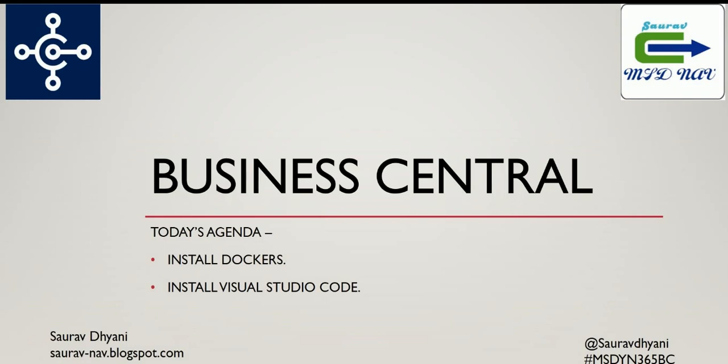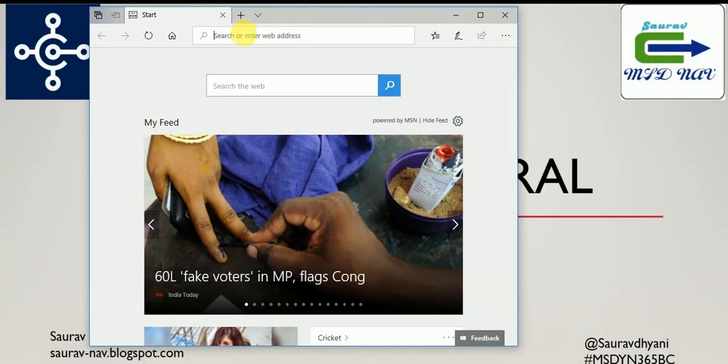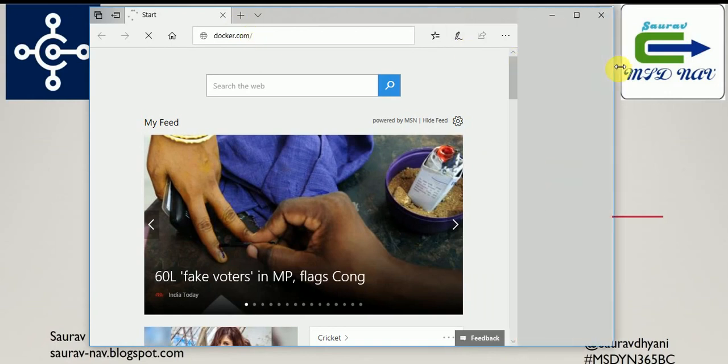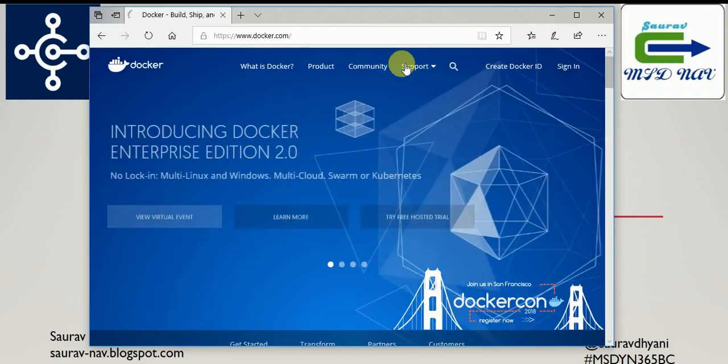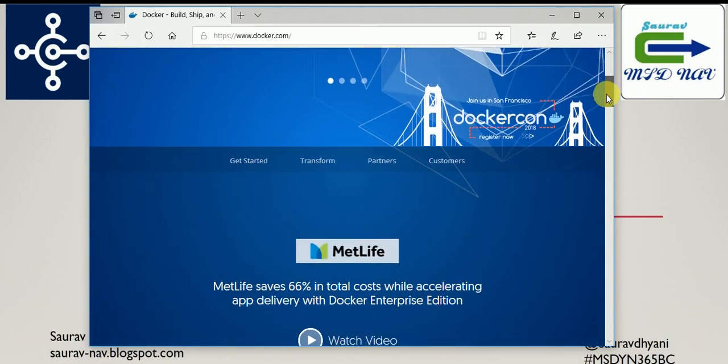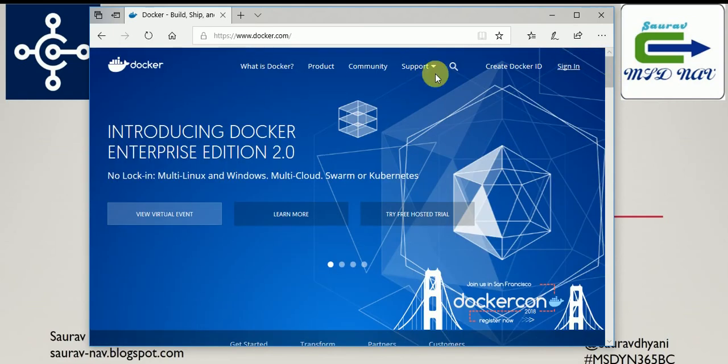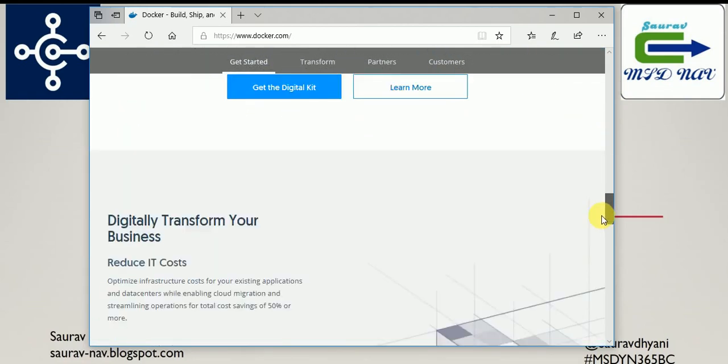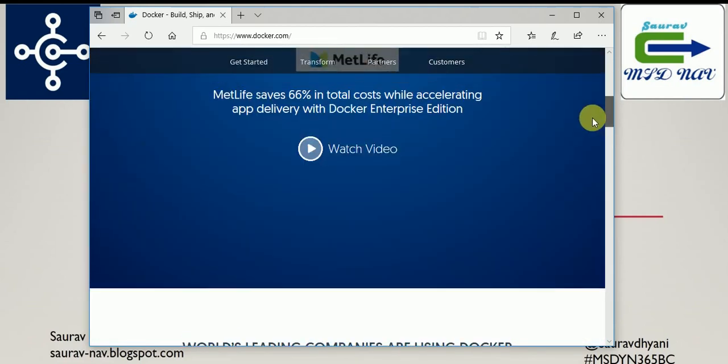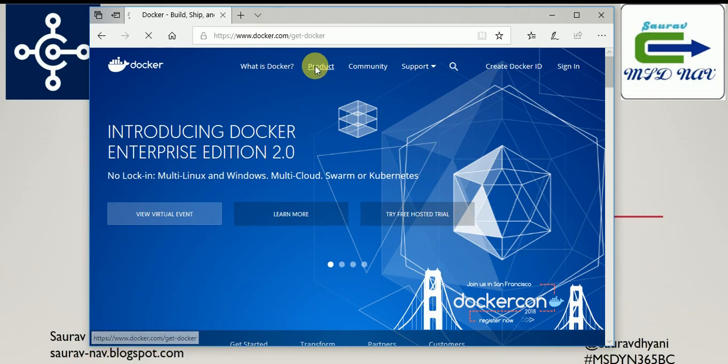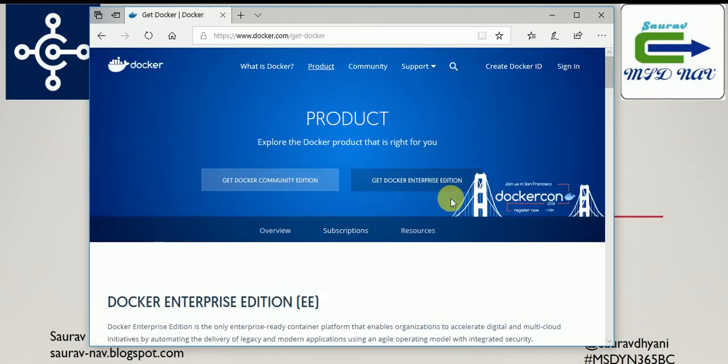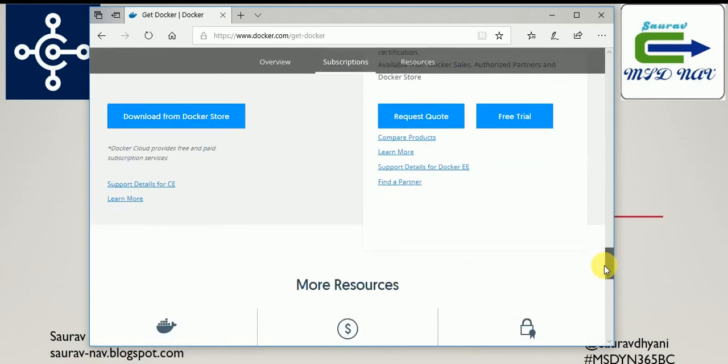So let's talk about Docker first and let's start downloading it. Open your browsers and then visit docker.com. It's just for everyone. This is not a Microsoft tool, it's an open source tool which we are going to use. You can download Docker by going down, there would be a link to download it. Let's see, okay Product and then you can get the Docker from this page - Download from Docker Store.